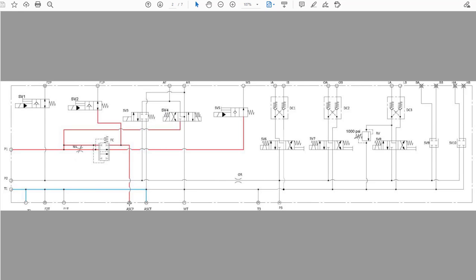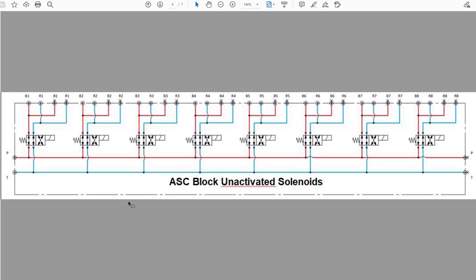ASCP, then to the secondary valve block up by our J-pipes. The auto-sectional block distributes oil to the cylinders to control the knife valves.